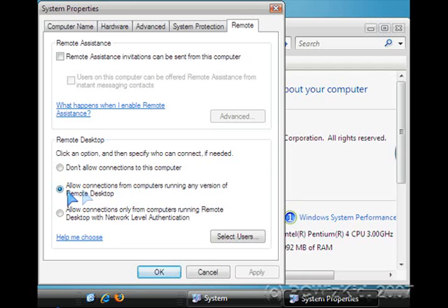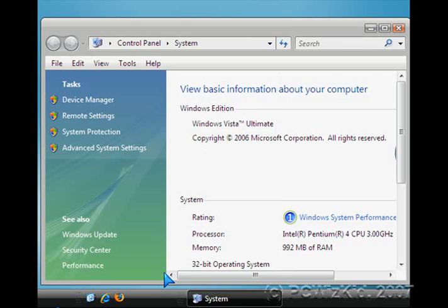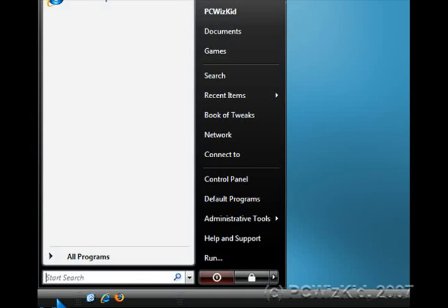From there, make sure that Allow Connections from Computers running any version of Remote Desktop is selected. Then press OK. Now you've enabled your Windows Vista so that way you can connect from XP and control and access your Vista PC remotely.